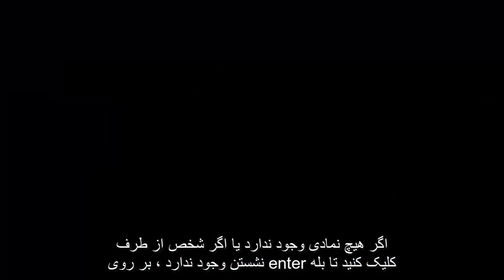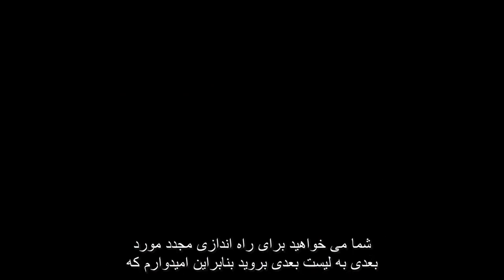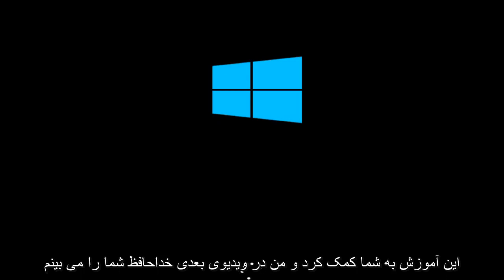If there is no CD inserted in the computer, it will automatically go to the next item in the list to boot off of. I hope this tutorial helped you guys out and I will see you in the next video. Goodbye.